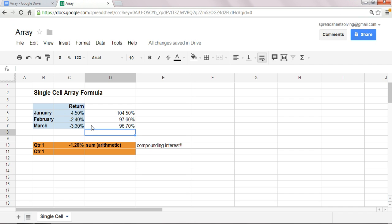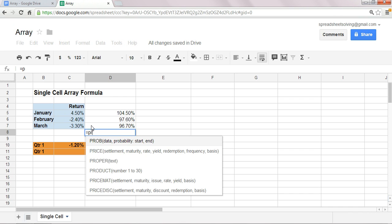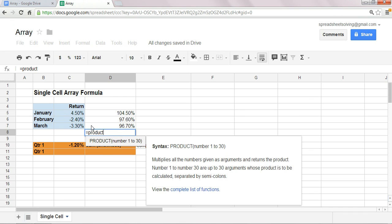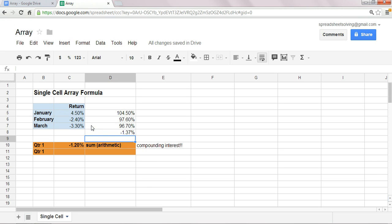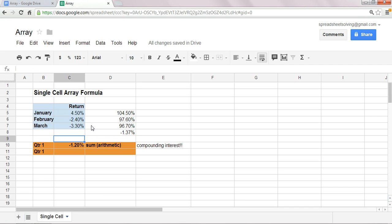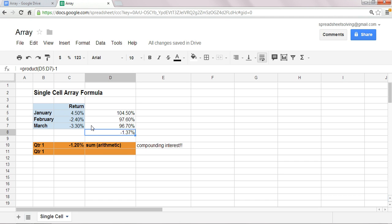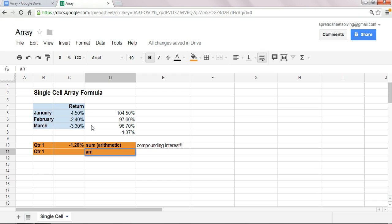The next step is, I'm going to take the product of each of these, and minus one, and once you do that, this return of minus 1.37%, which differs from the minus 1.2%, is the geometric return. In this case, I'm going to show you how to use an array formula to calculate that.